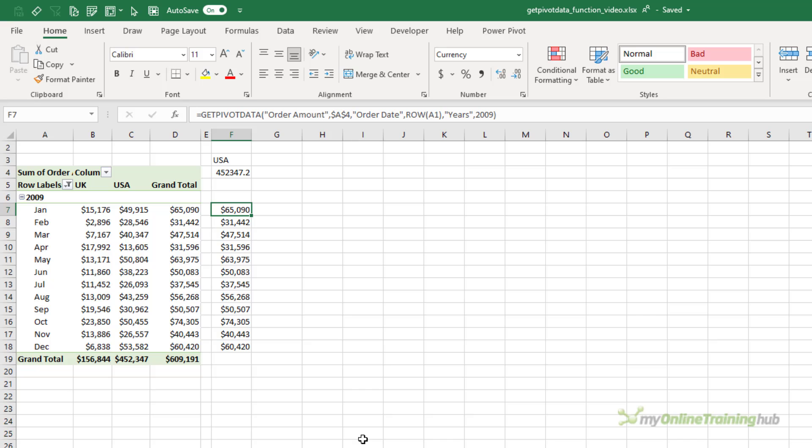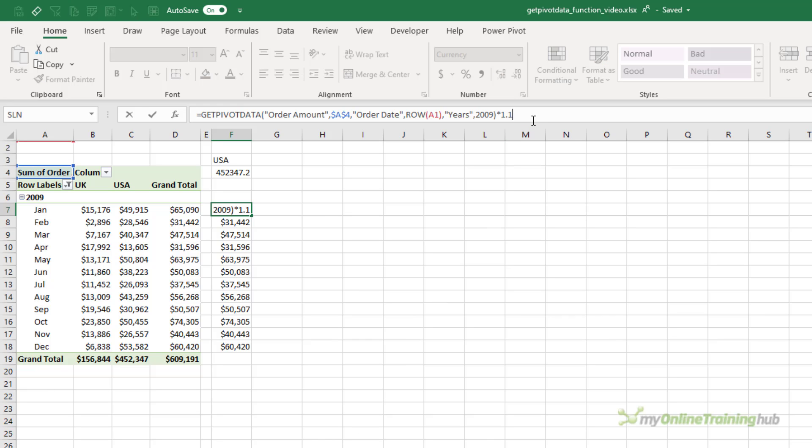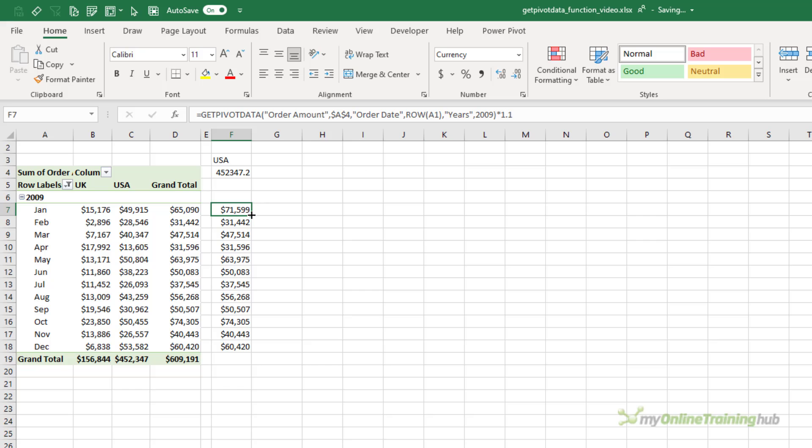You can also use it to return values from calculated columns. Basically, you can reference any fields in the values area of the pivot table. And just like any other function, you can nest it in formulas or apply math logic to it. So for example, I could increase these values by 10% and now I have my grand total plus 10%. Do you love it now?